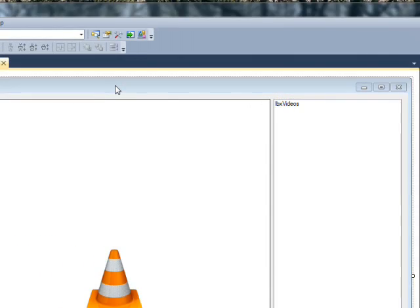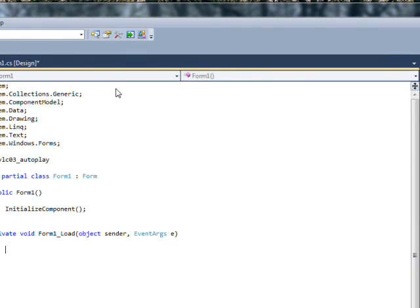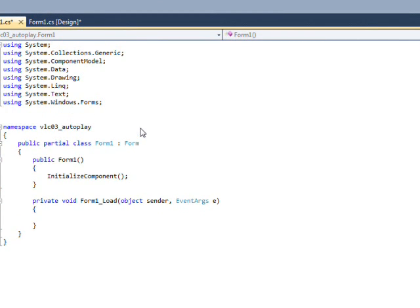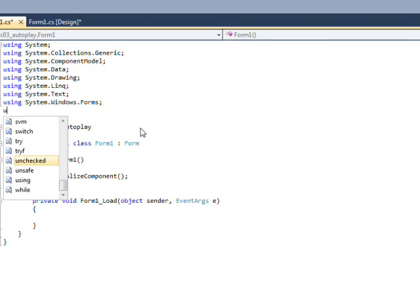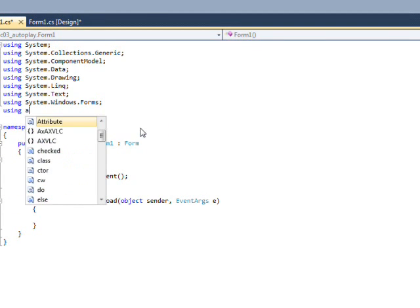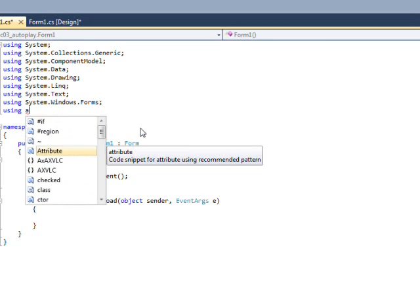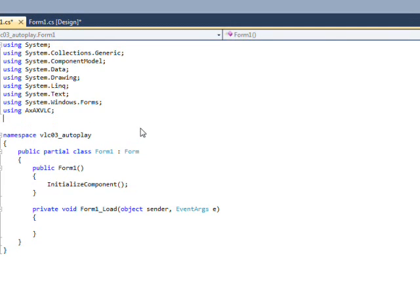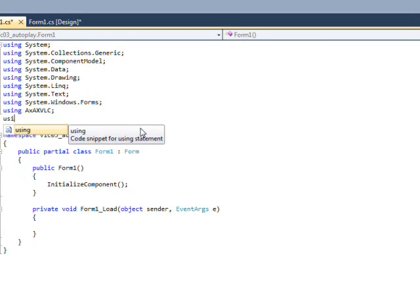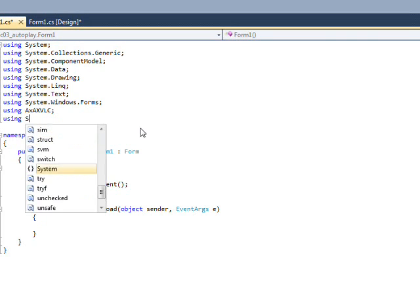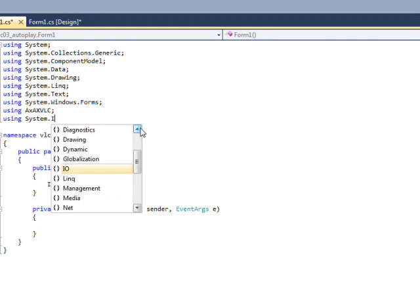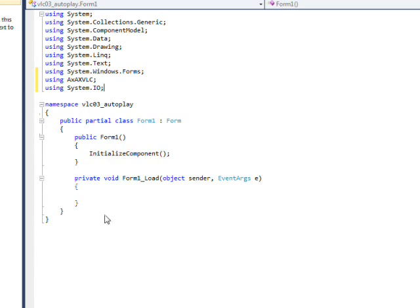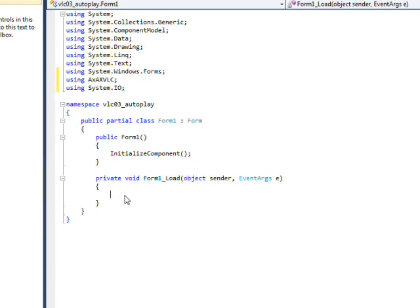And then if we double click on the form to go to the code behind, there's two usings we need to add. The first is using AX VLC which allows us to access the VLC ActiveX plug-in. And the next is using System.IO which allows us to use DirectoryInfo and FileInfo to populate the ListBox instead of doing an open file dialog.